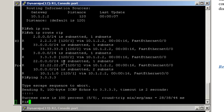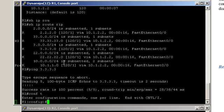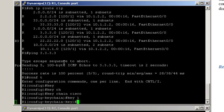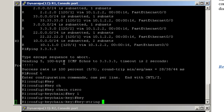Now let's configure authentication on the link between Router1 and Router2 — that's MD5 authentication. Step one: we have to create the keychain. Keychain, we call it Cisco. We use key number one, and the actual key string is Cisco in capital.